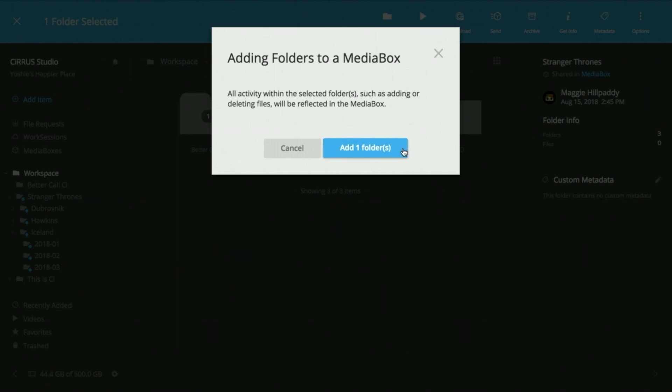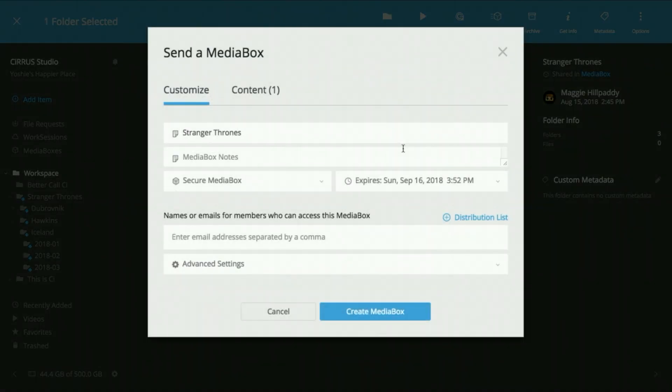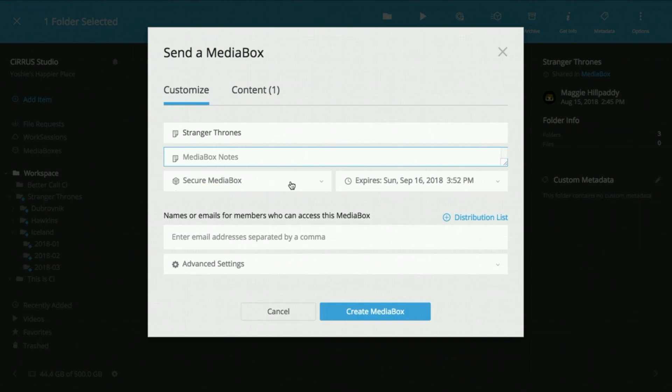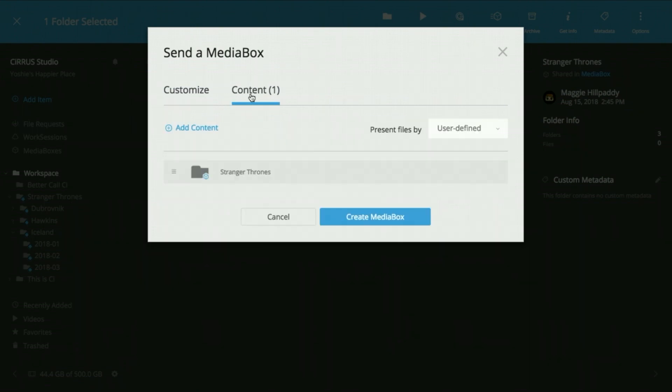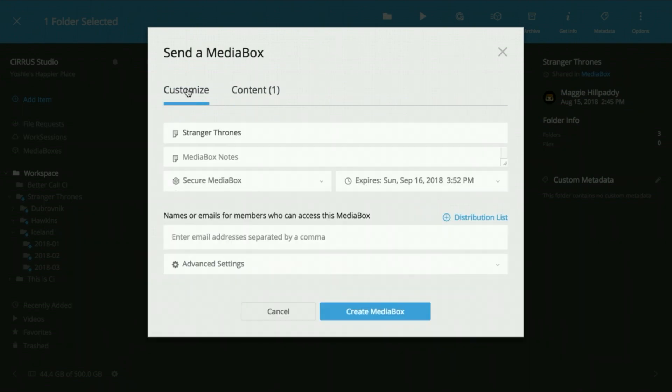It works like this. Pick and send folders the same simple way you share files. Recipients can open the folder to preview contents and subfolders too.